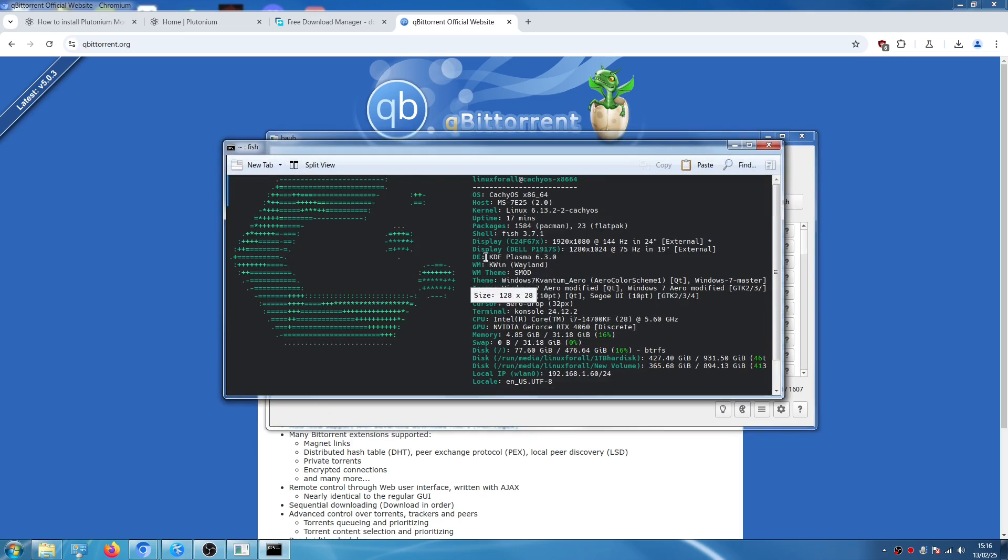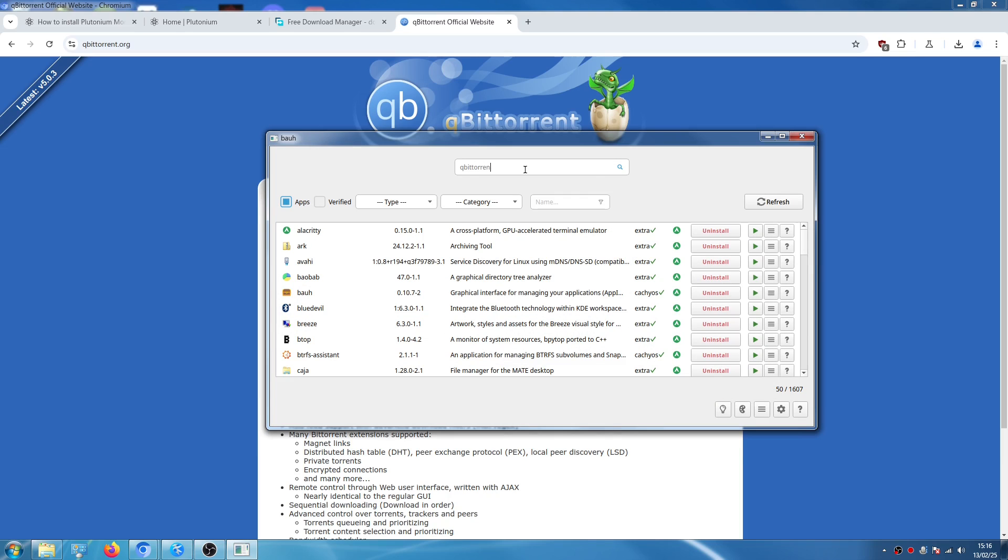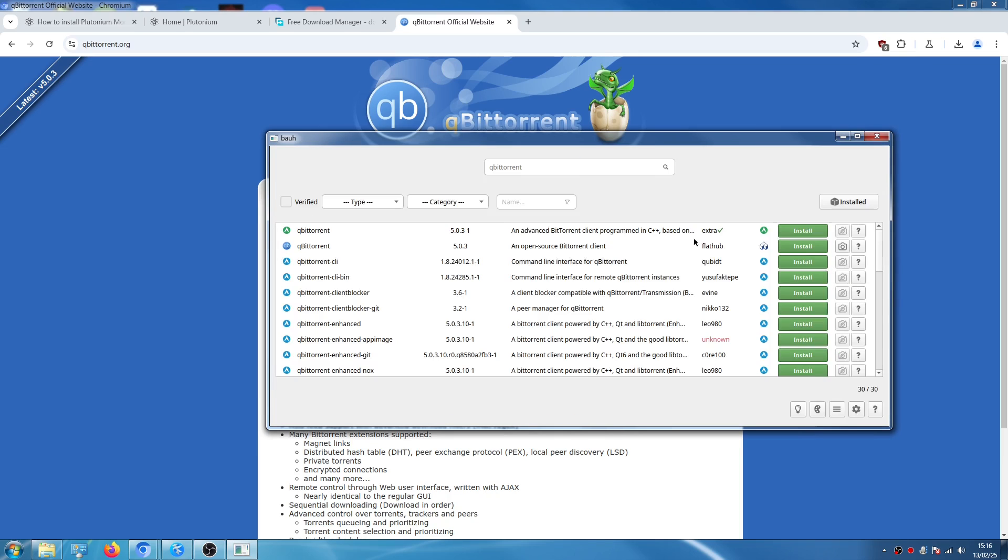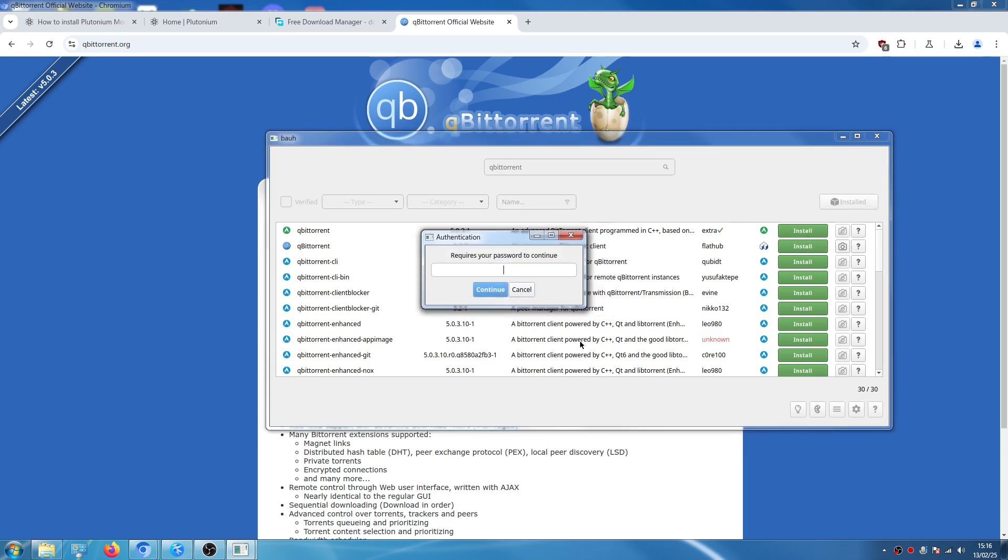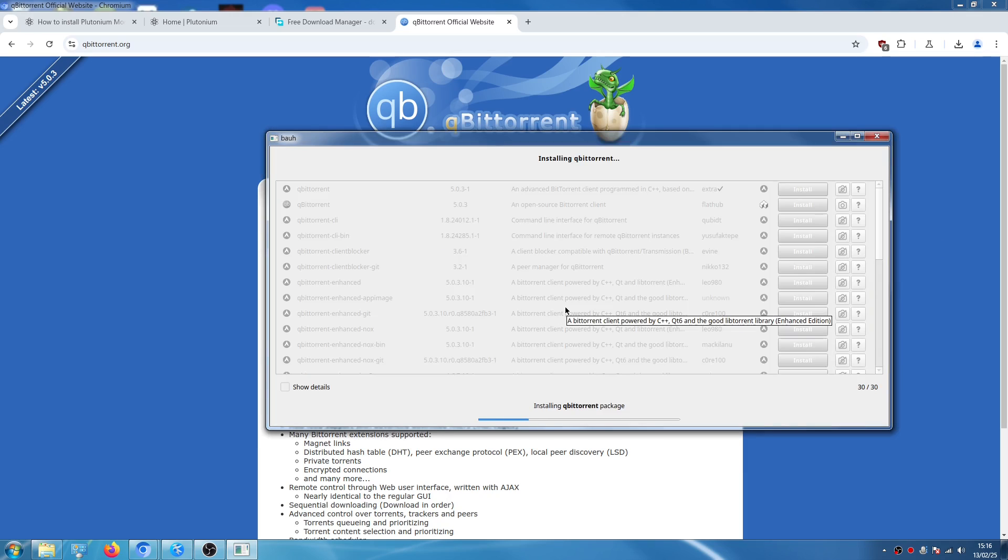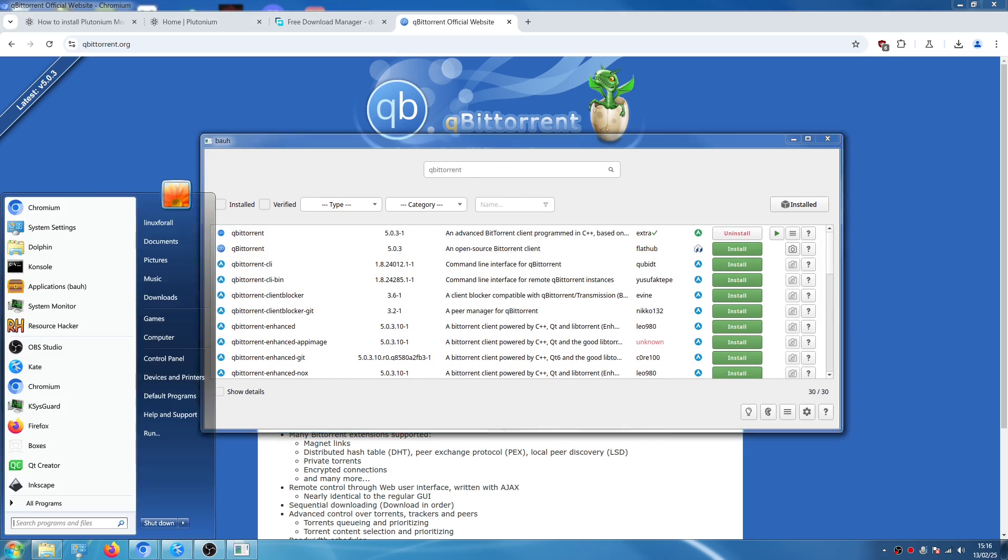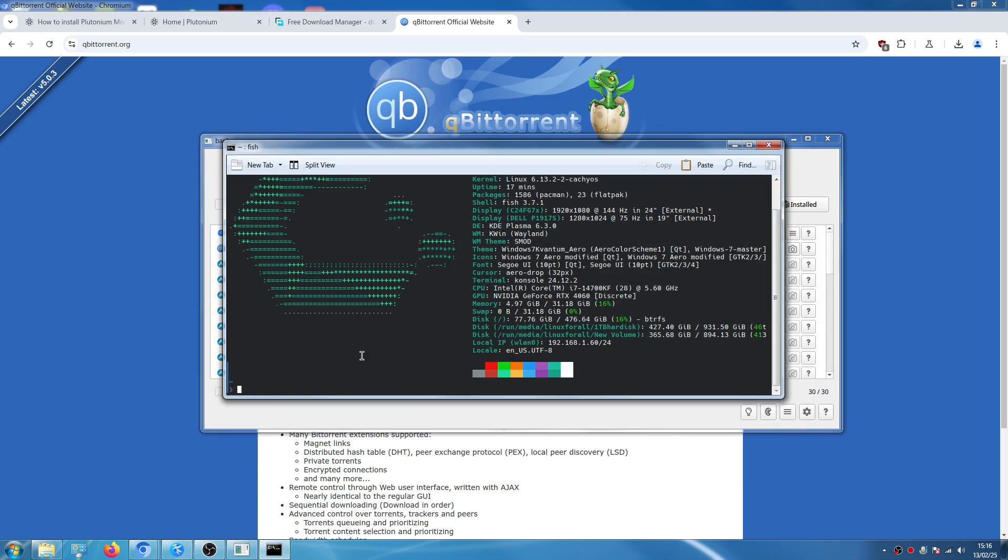So I'm going to open Bauh which is a program that you can install on Arch Linux to graphically install things because yes I'm on CachyOS right now. So I'm on an Arch based distro. So I can search for qBittorrent.